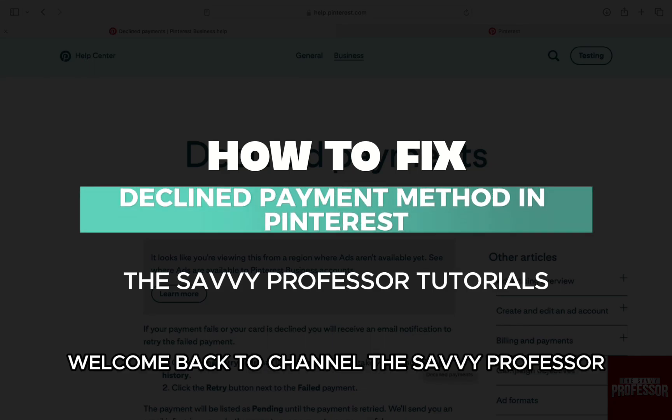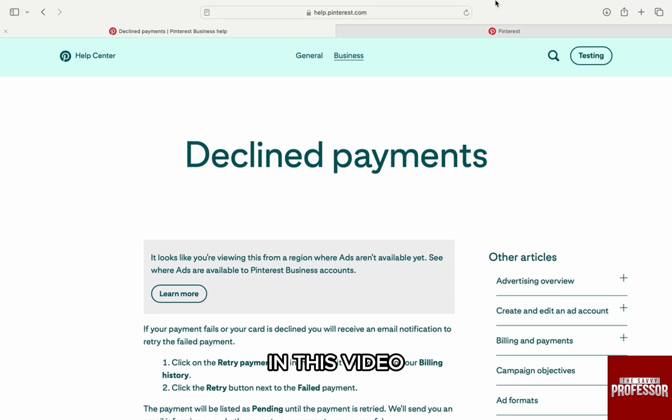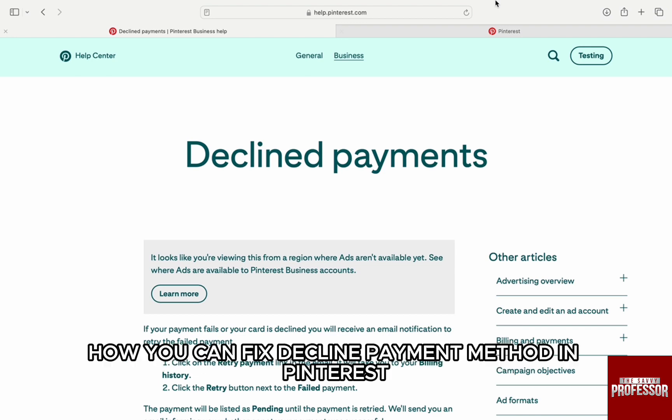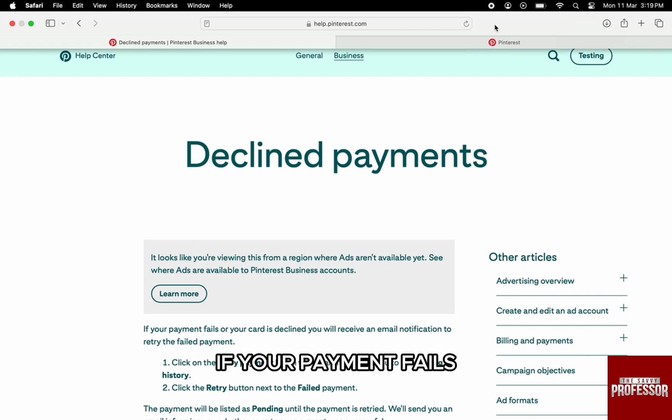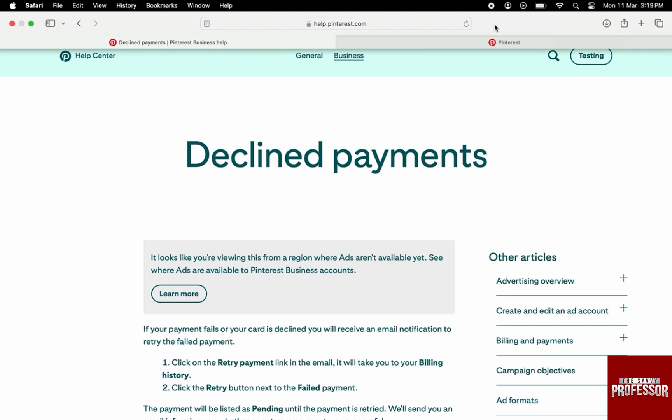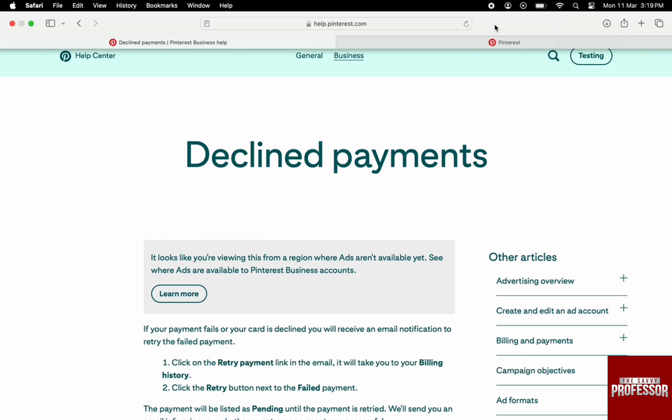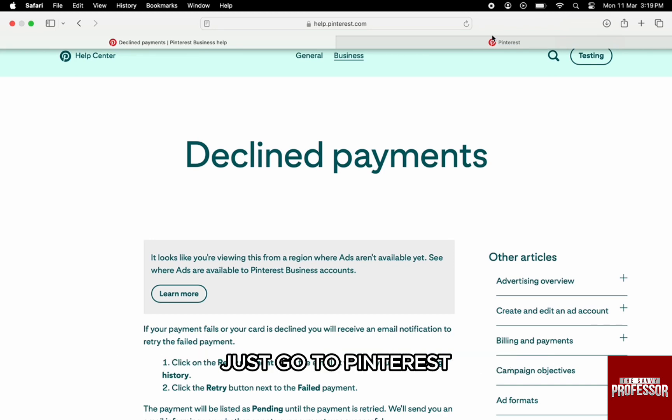Hello everyone, welcome back to our channel, The Sevi Professor. In this video I'm going to walk you through how you can fix a declined payment method in Pinterest. If your payment fails or your card declines, more often than not there is an issue with the card details. To fix the payment method, just go to Pinterest